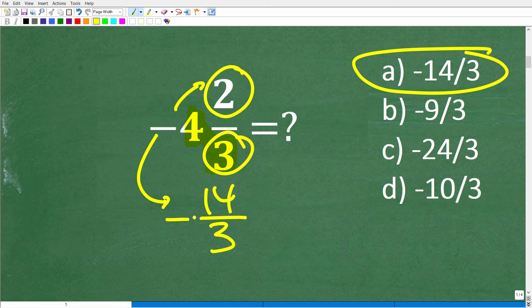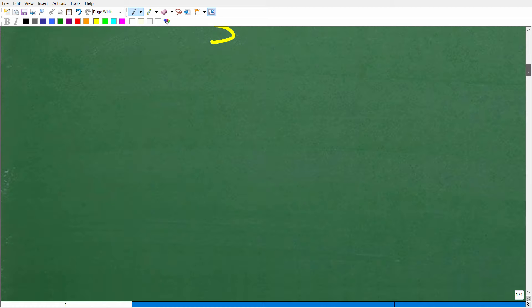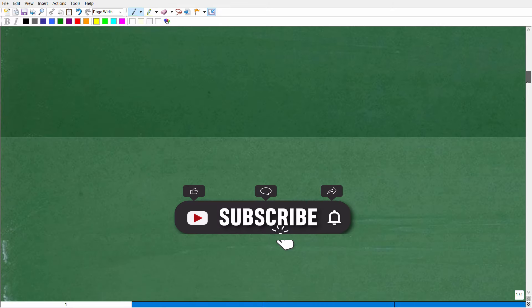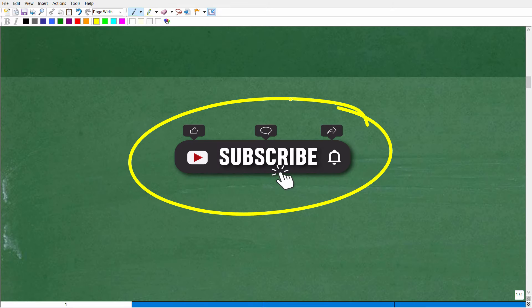So we have this improper fraction. Let's go ahead and convert this improper fraction back to a mixed number. But first, I need you to hit that subscribe button — I definitely need your help to continue to grow this channel.